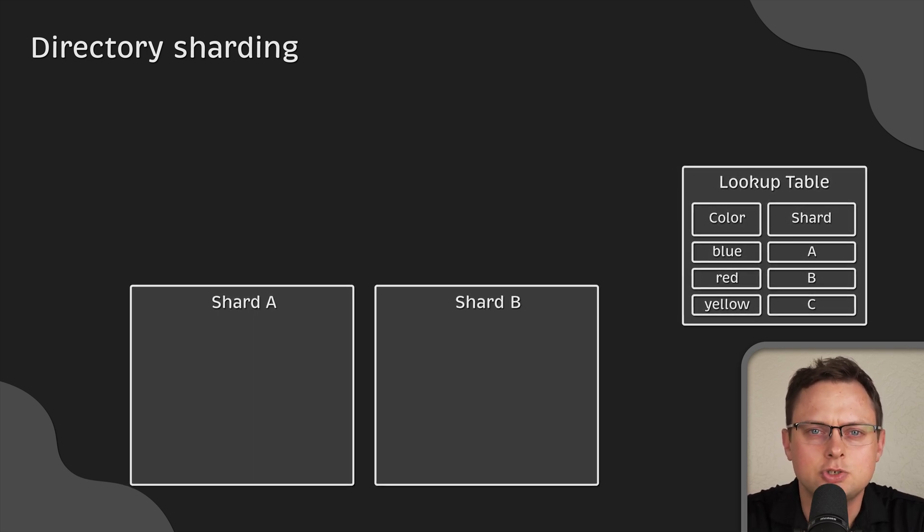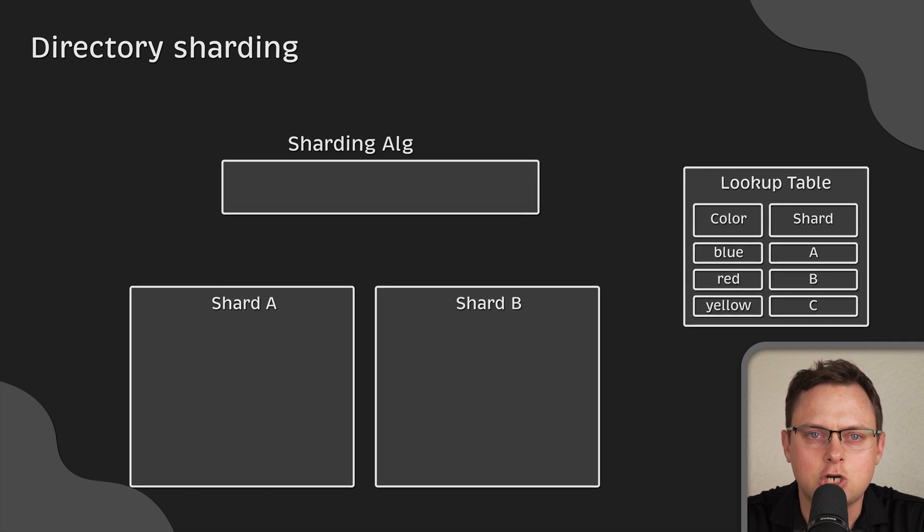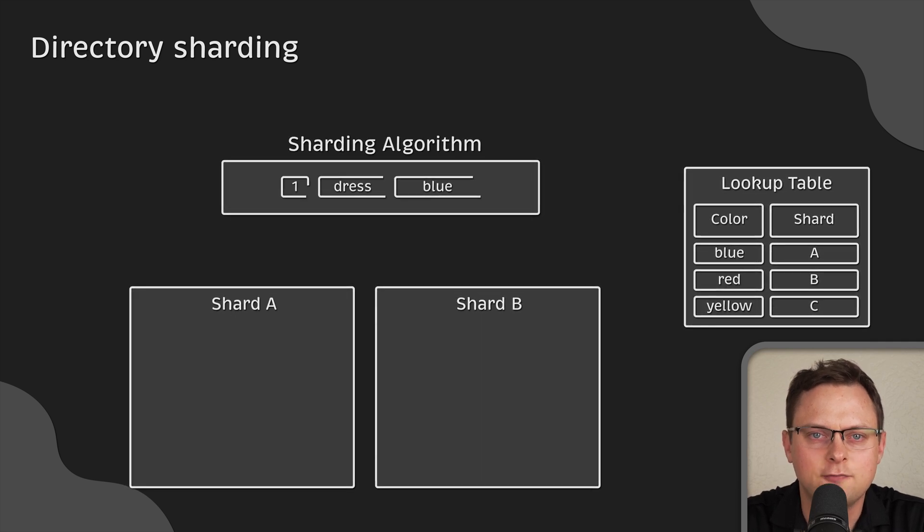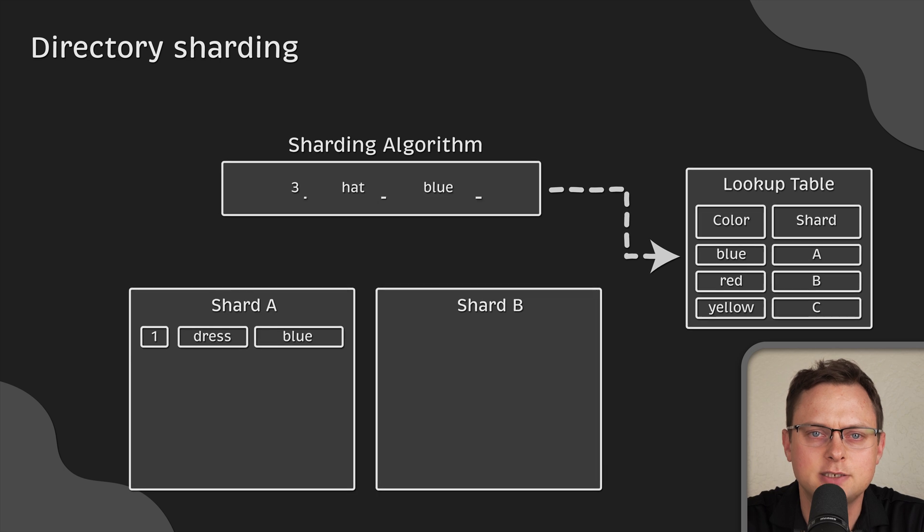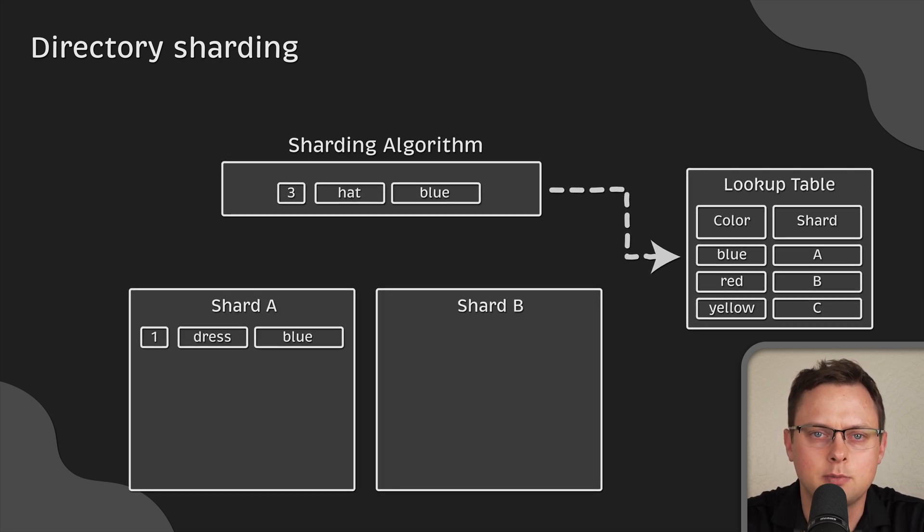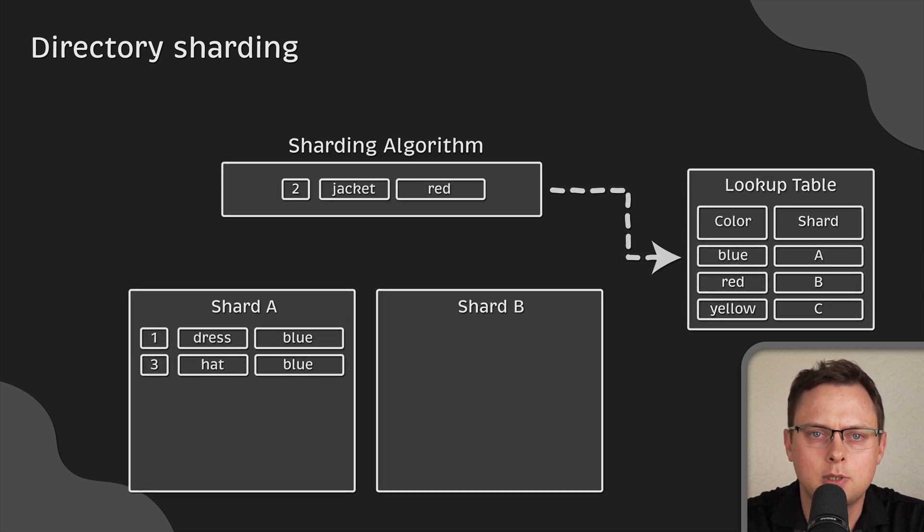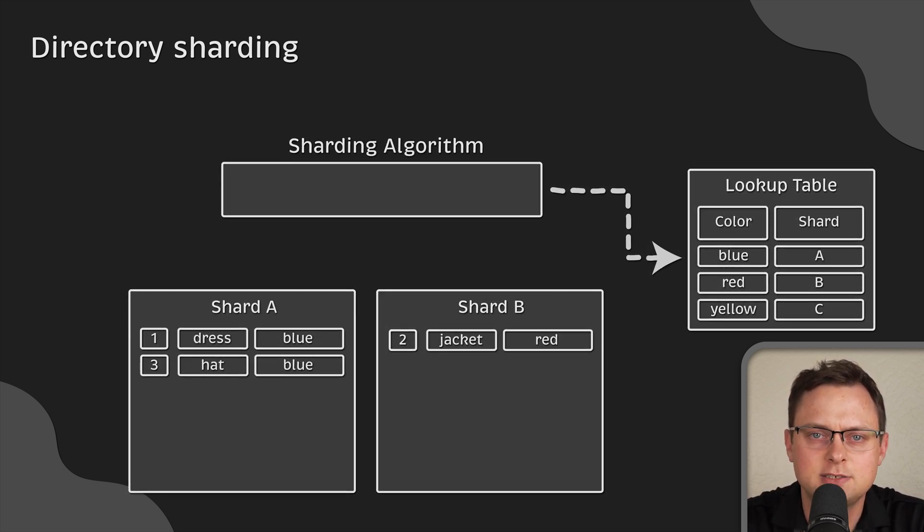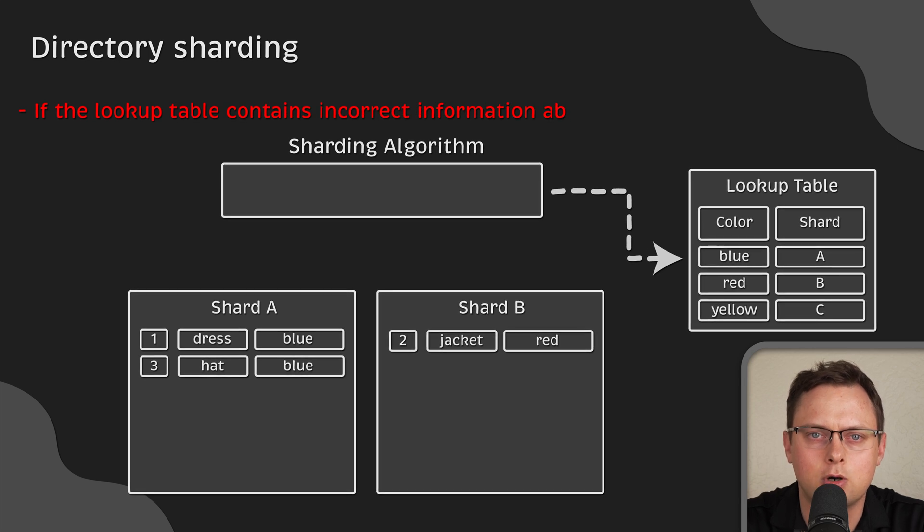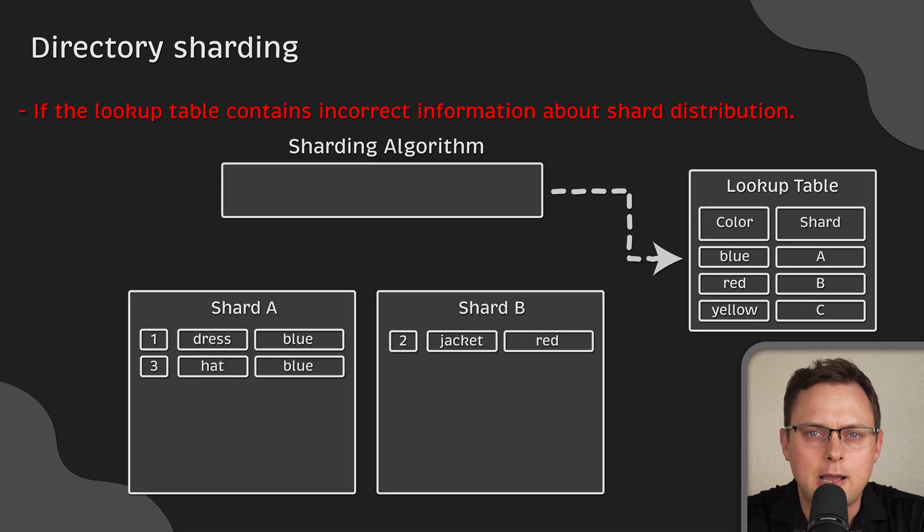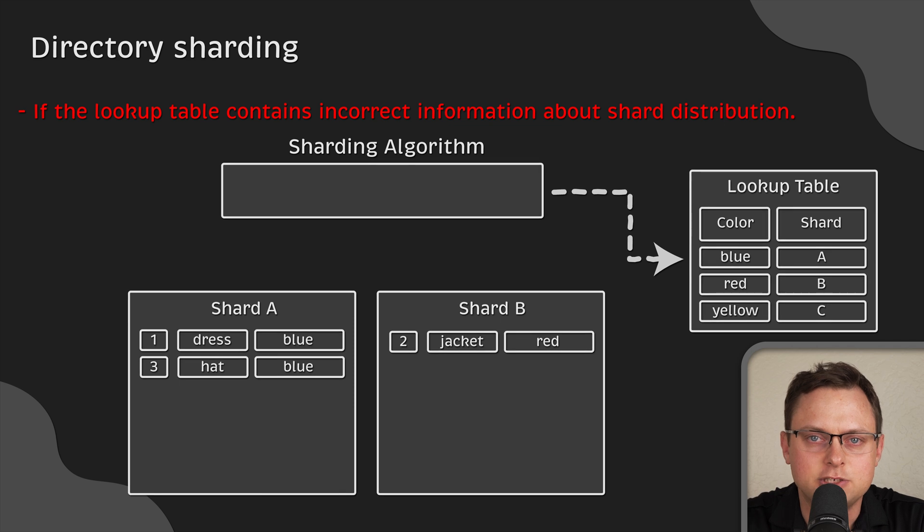This approach is very flexible. Each shard is meaningful representation of the database and is not limited by ranges. The only problem you may face is if something happens to your lookup table, and if the table contains incorrect information about shard distribution.